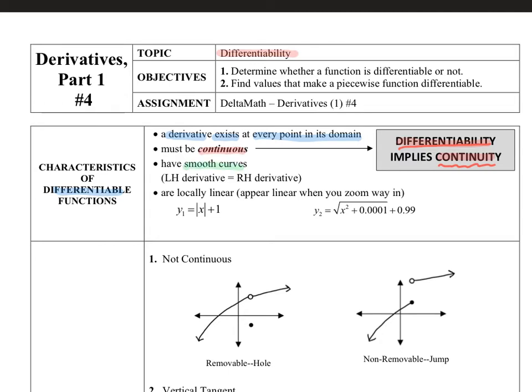The next characteristic says that we want our function to have smooth curves — no abrupt changes. What we're looking for is a smooth transition in those slopes. We want our left-hand derivative to equal our right-hand derivative. So as I'm doing tangent line slopes from the left, they need to blend into the tangent line slopes on the right — no abrupt changes in slope.